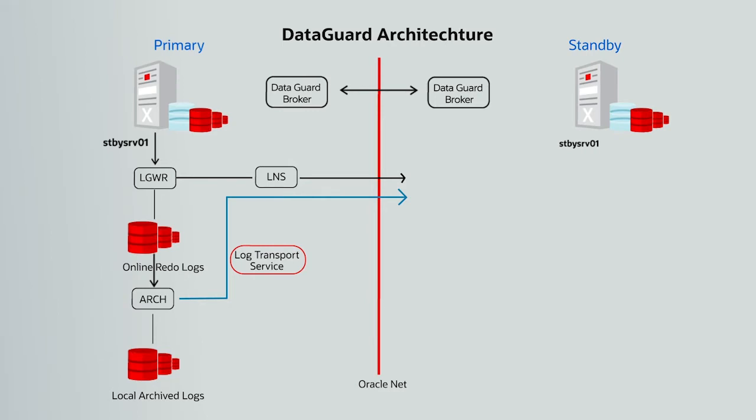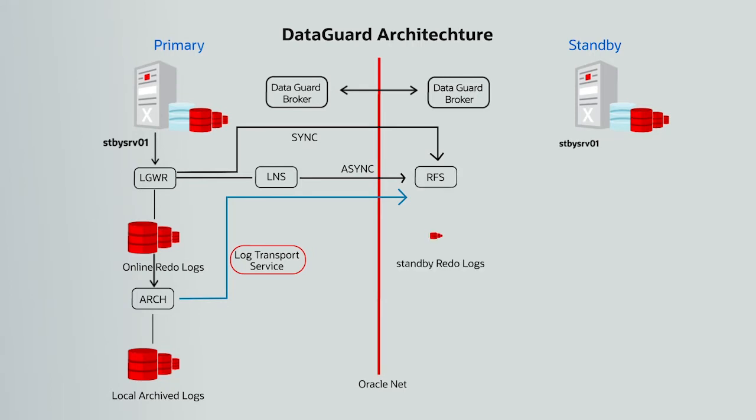On the receiving end is the standby database where remote file server or RFS receives the redo transmitted from the primary site and writes the network buffer or redo data to the standby redo log files or SRL.